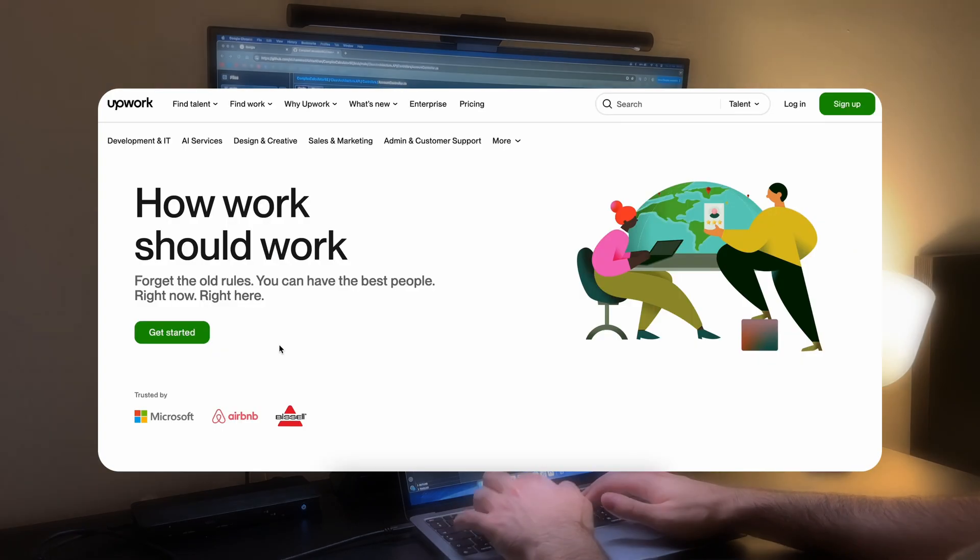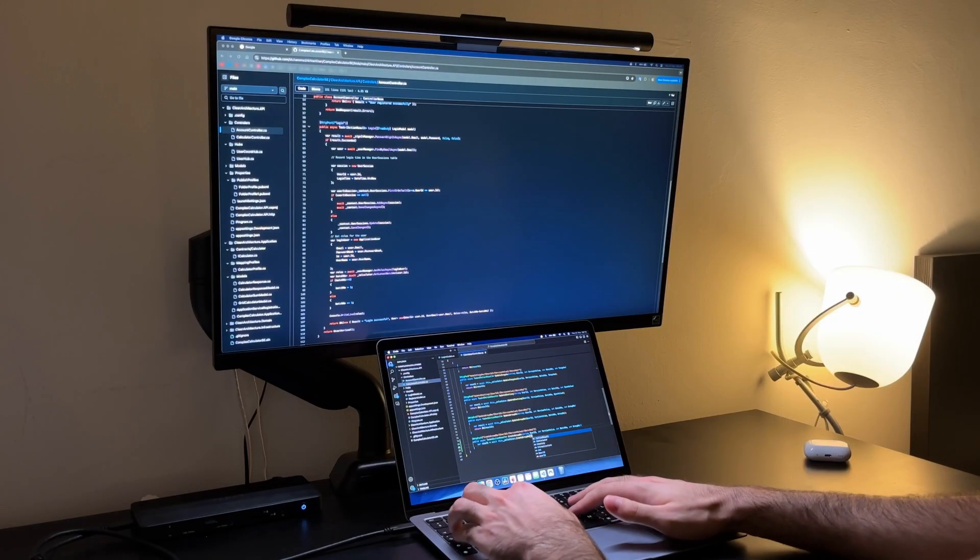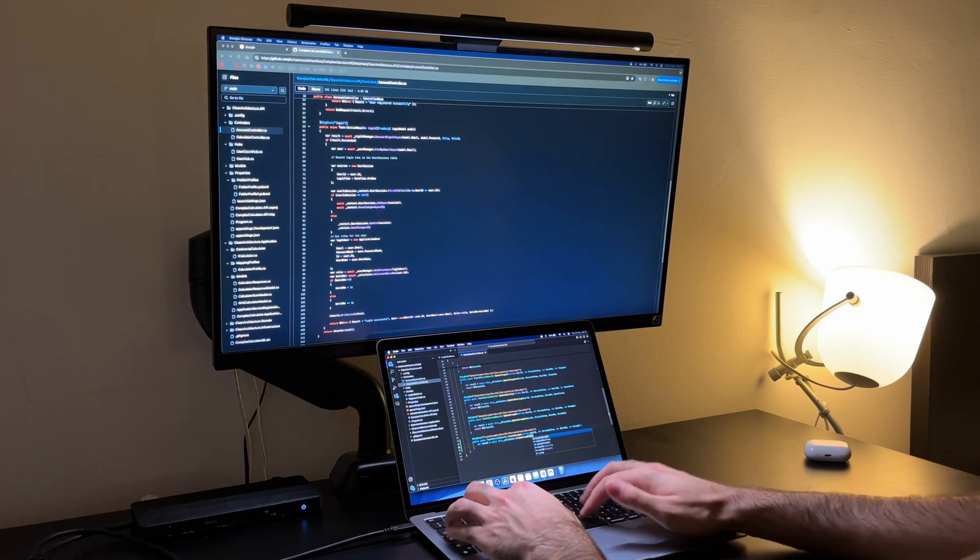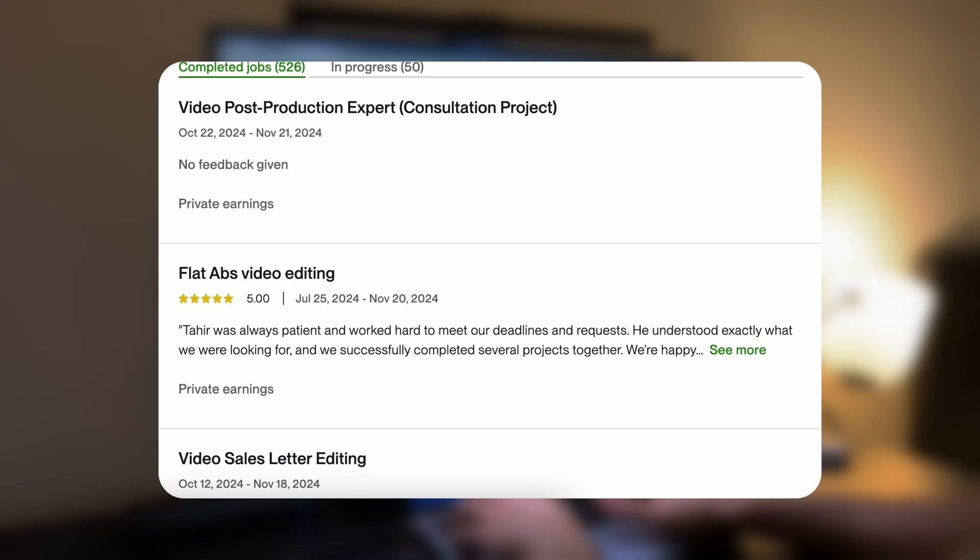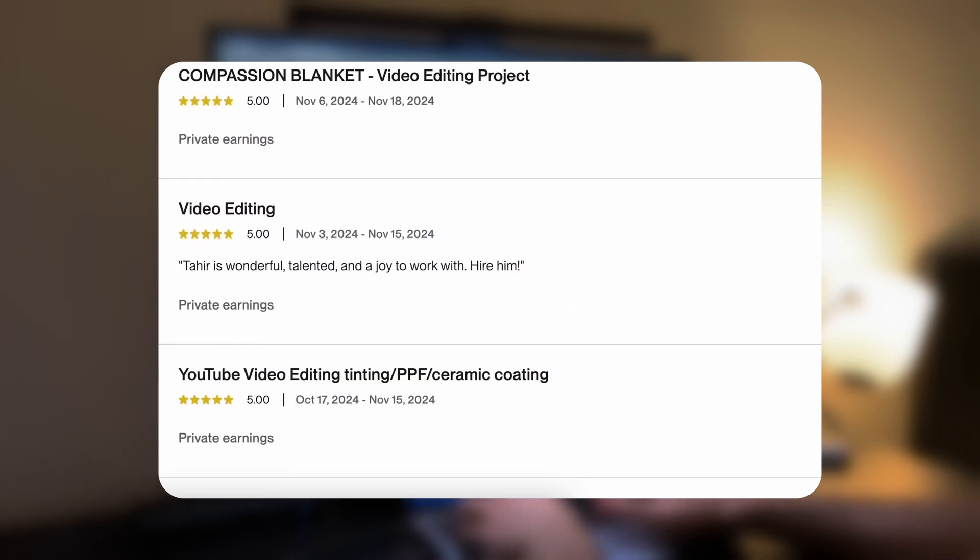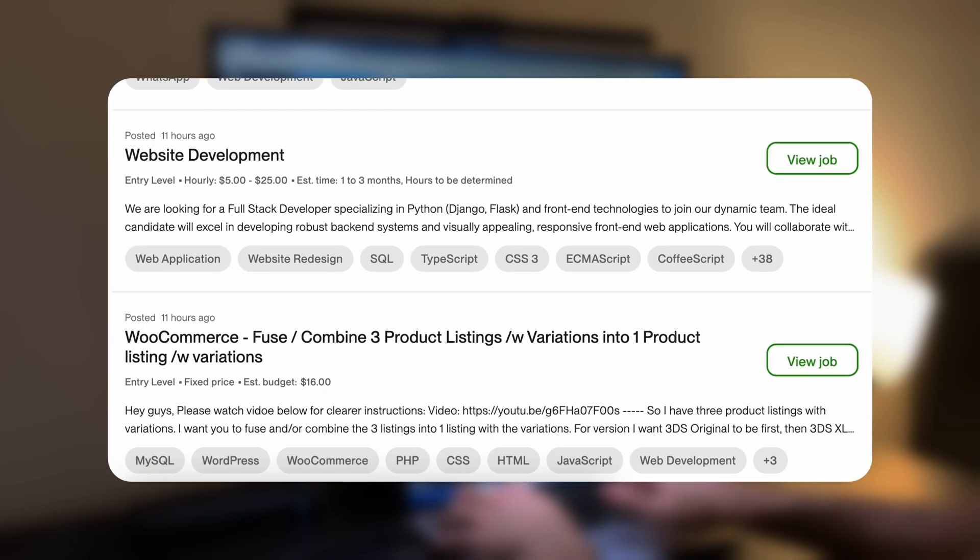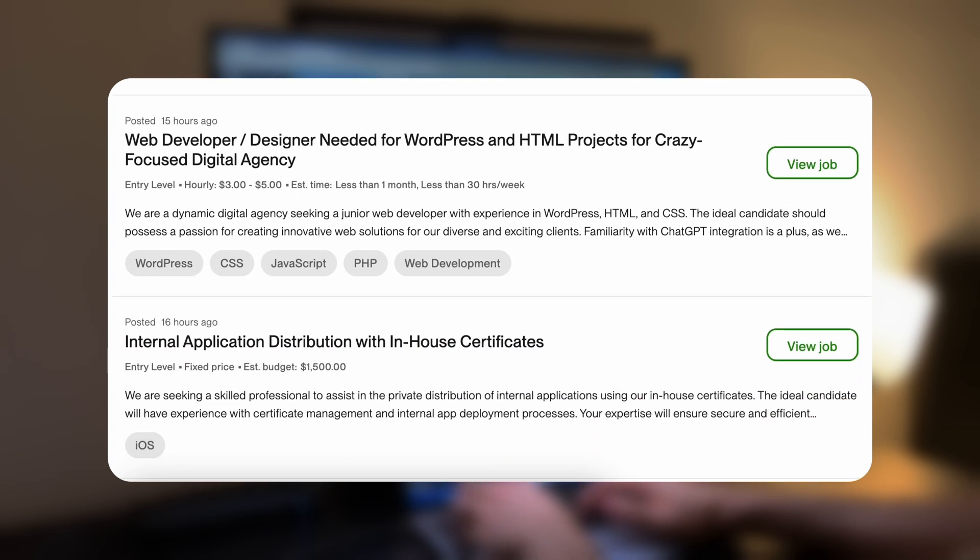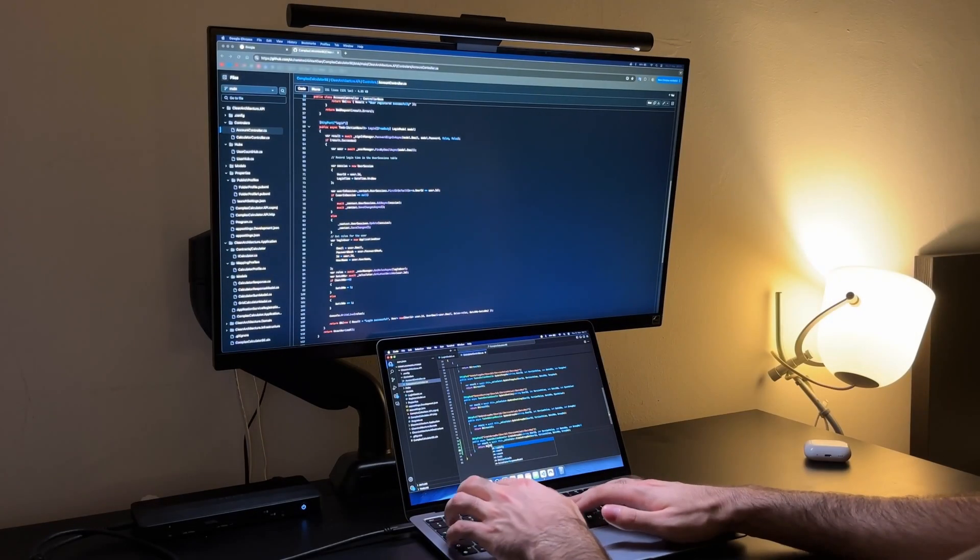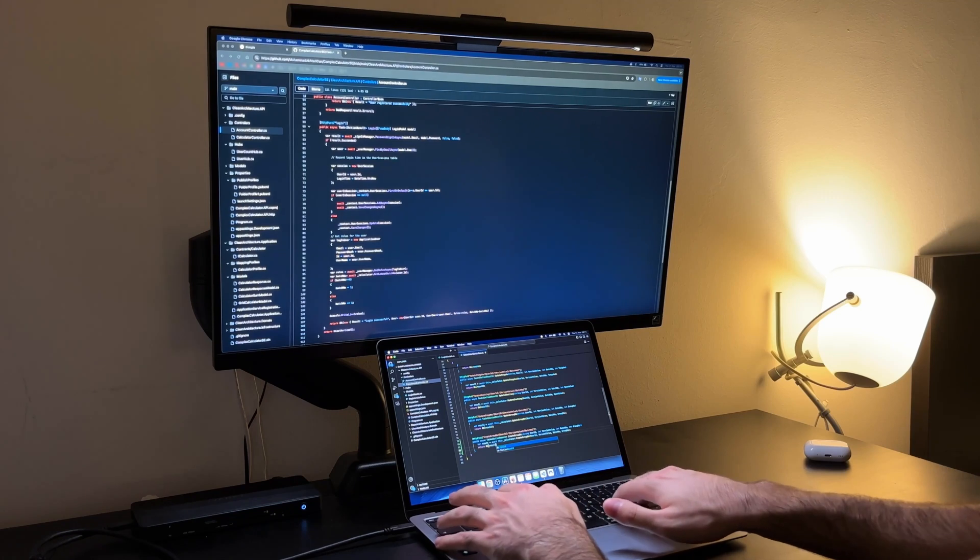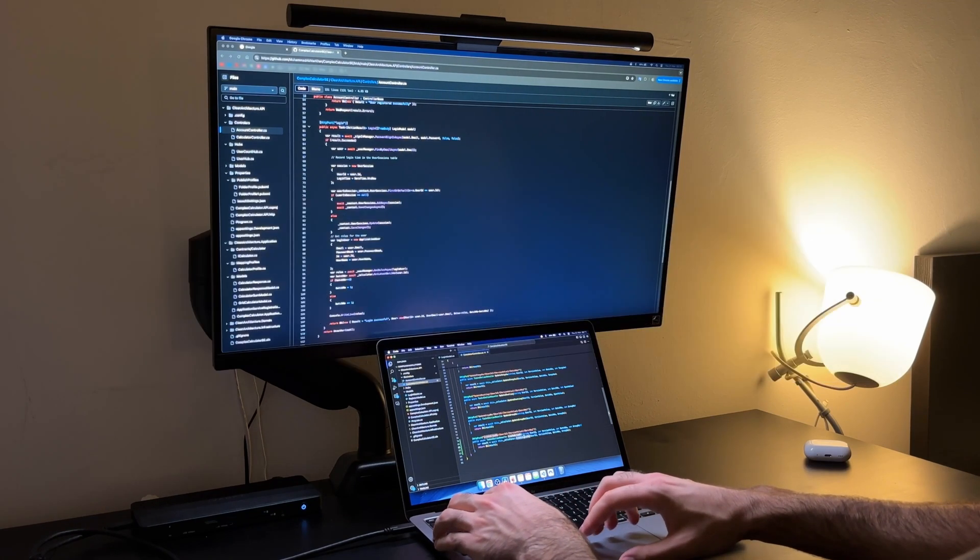Platforms like Upwork, Fiverr or TopTel are excellent places to begin. Start small and don't focus on the amount you make at first. Just get your foot in the door. The clients and the reviews they leave on your profile are much more important in the beginning. Take on projects that match your skill level. Like fixing bugs or creating small features for websites. Over time as you build a portfolio and gain good reviews you can take on bigger and more profitable jobs.